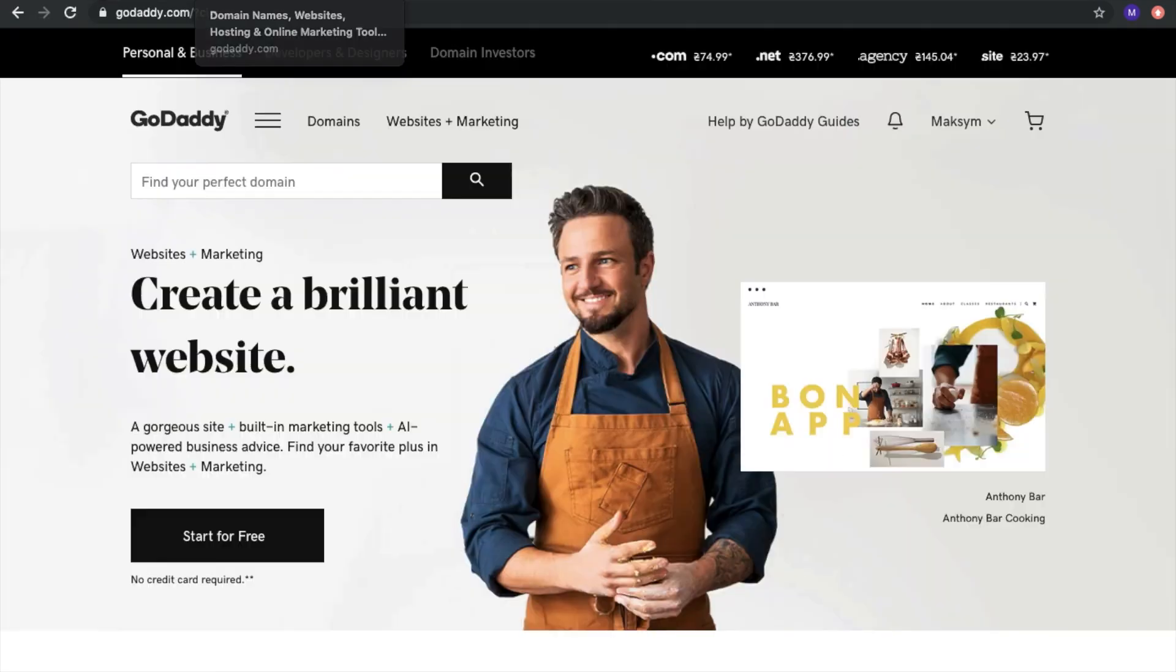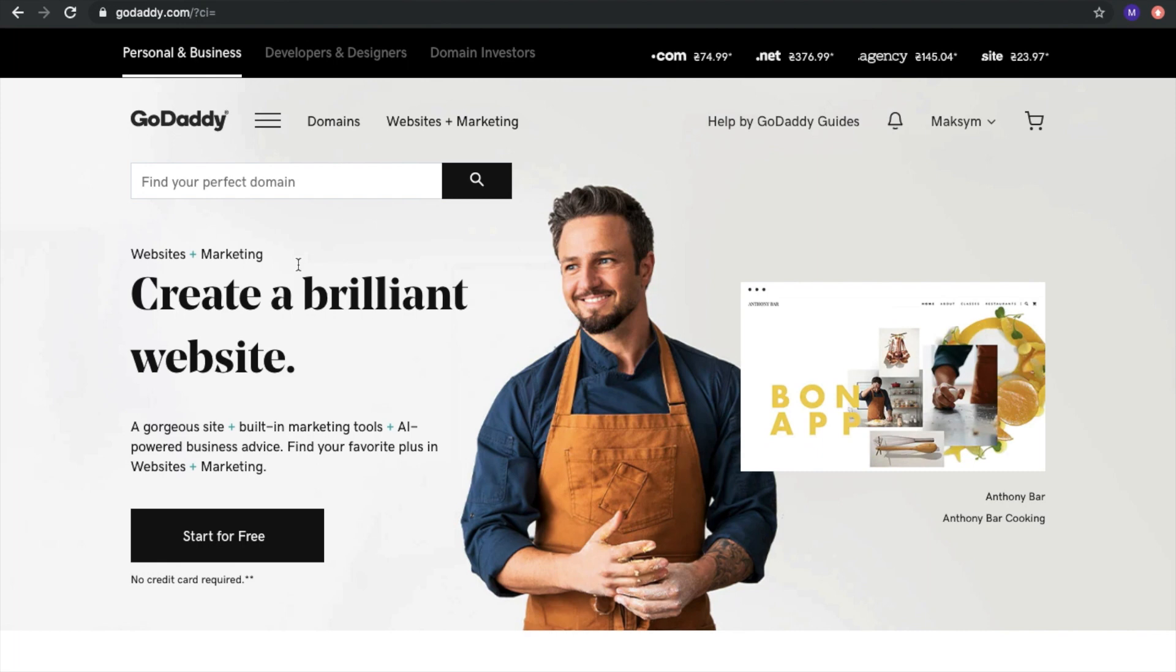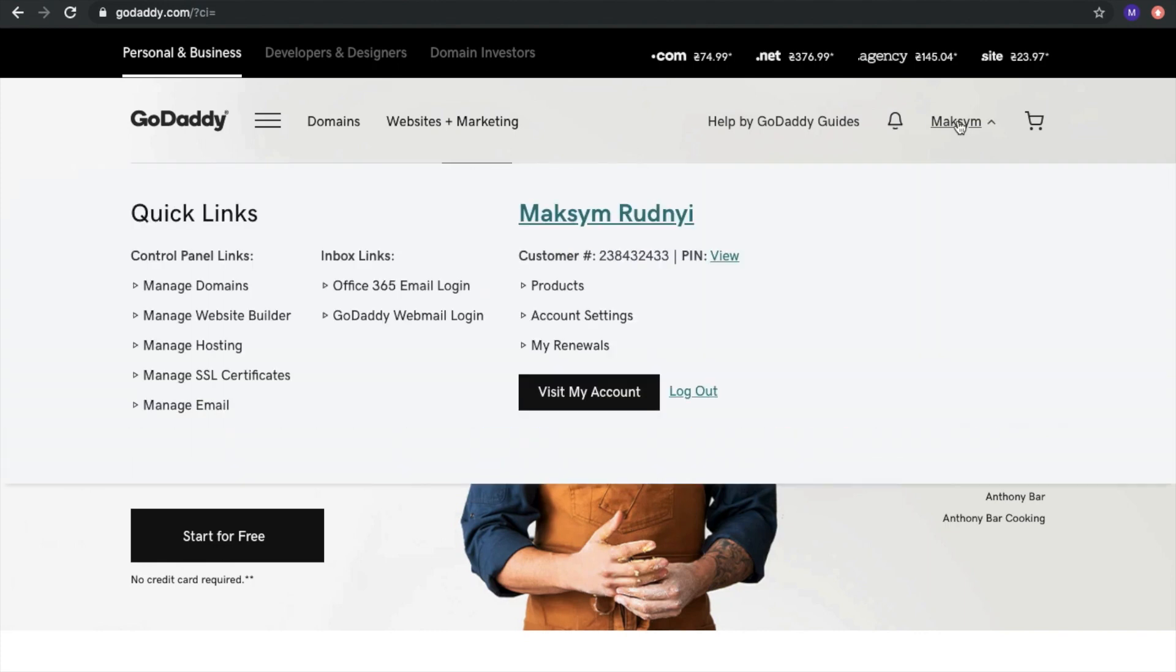For example, why do we need it? Let's imagine that you bought a great domain on GoDaddy. GoDaddy is a domain name provider. We bought a great domain name and want to move it to Google Cloud Platform and run it on this platform.